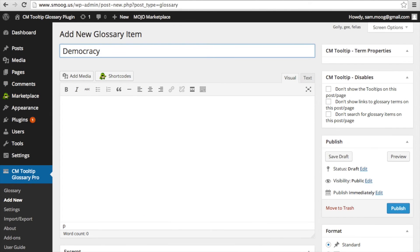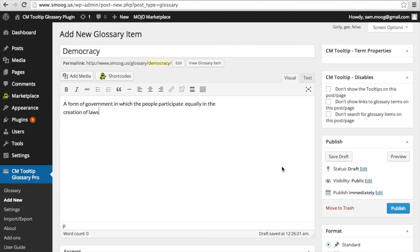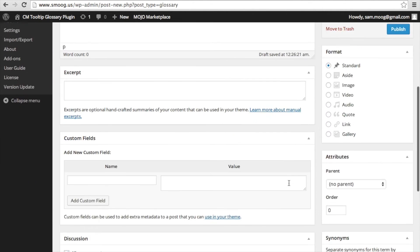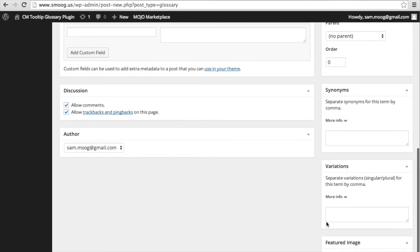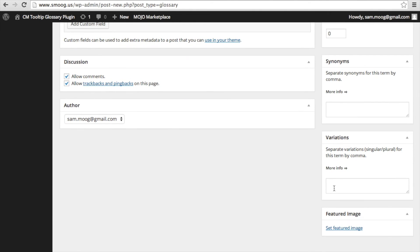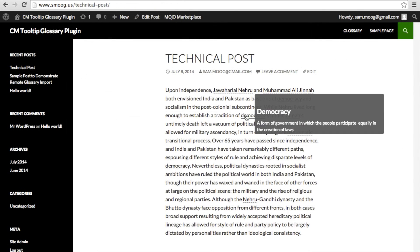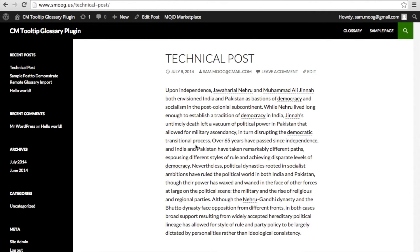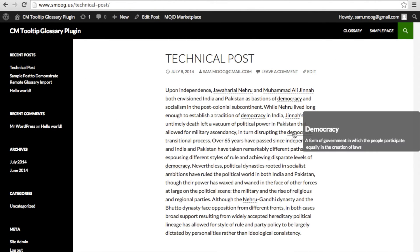Editing a term is like editing any other post on a WordPress site, with additional custom fields such as abbreviations, synonyms, and variations. The synonyms, abbreviations, and variations will show in the tooltip as well, in addition to the parent term.